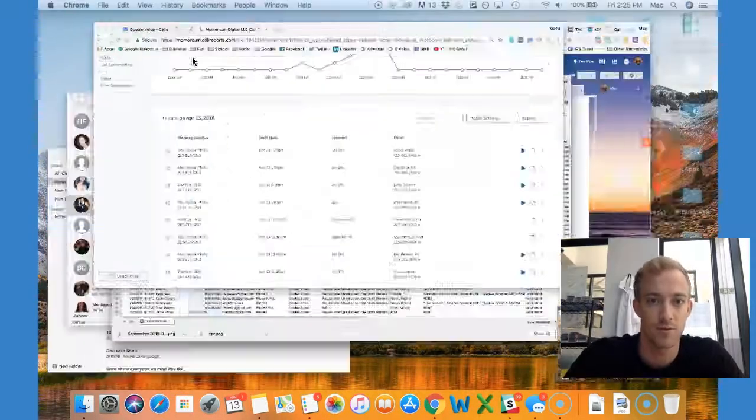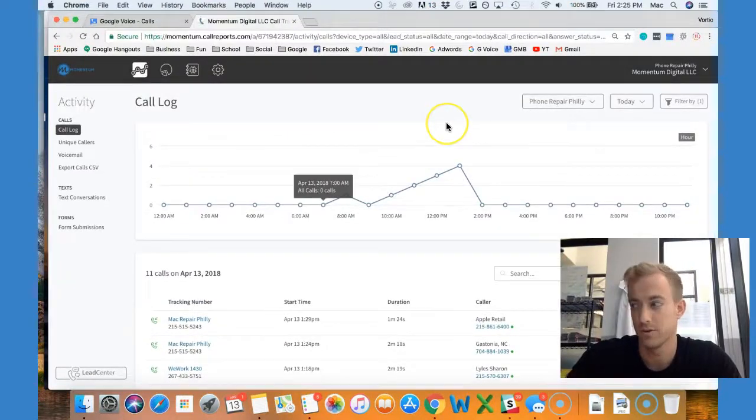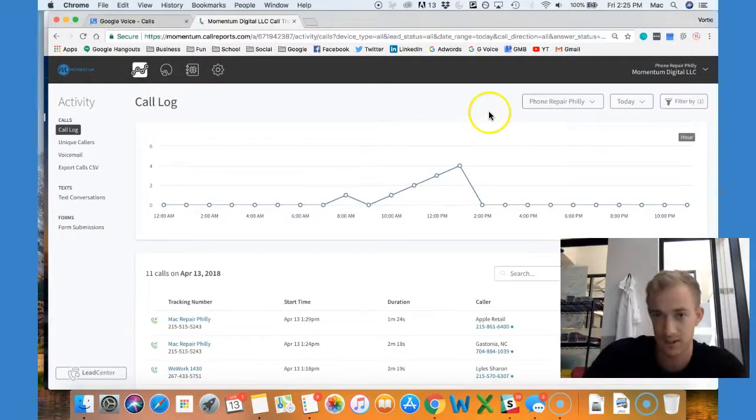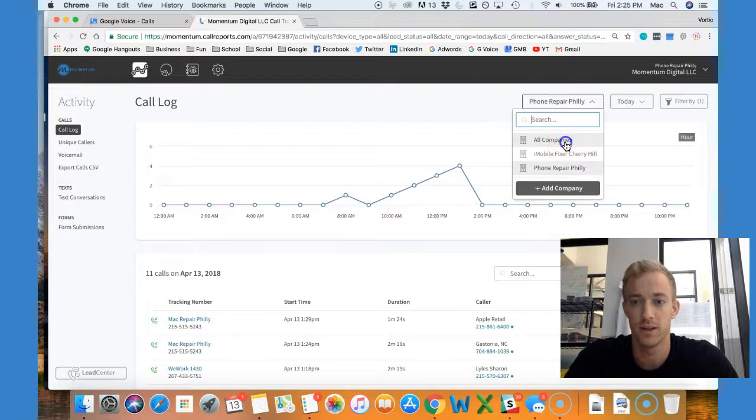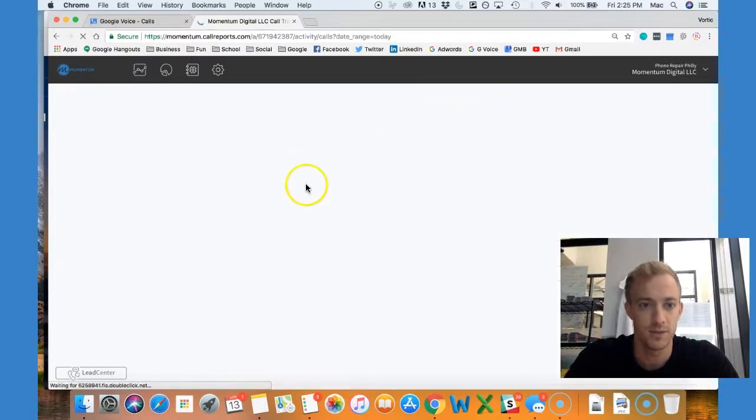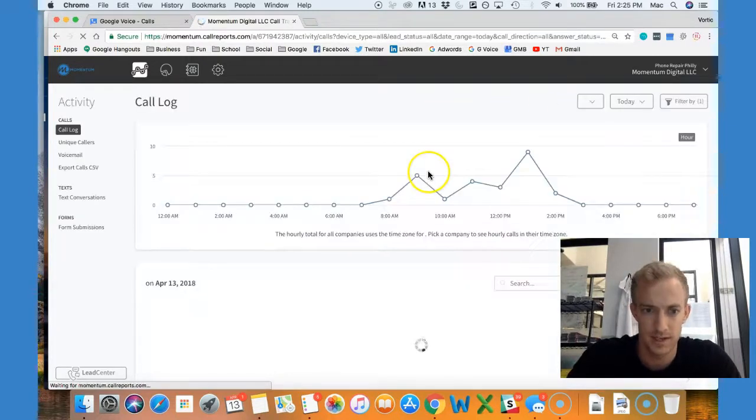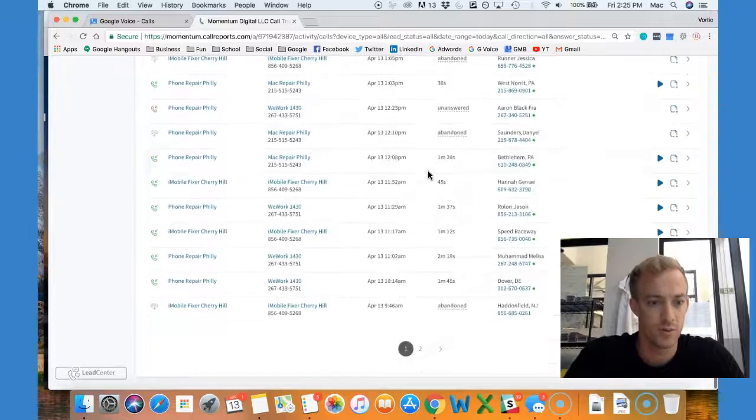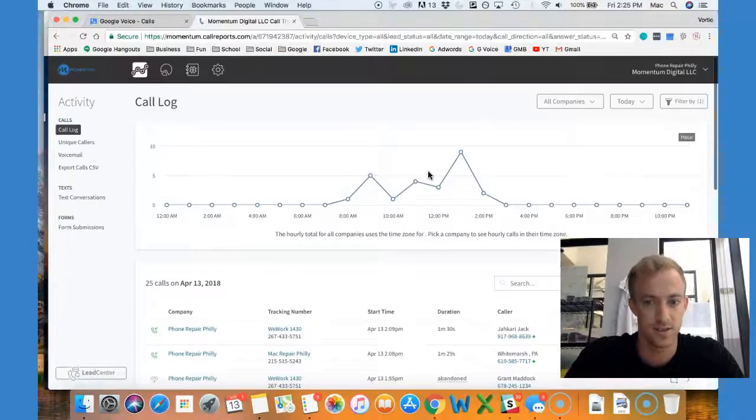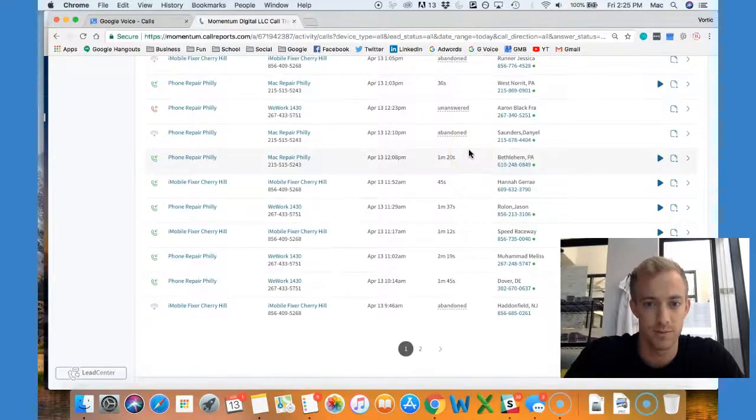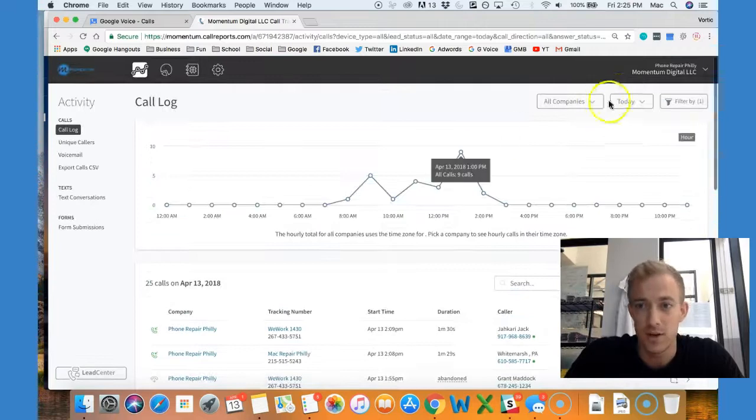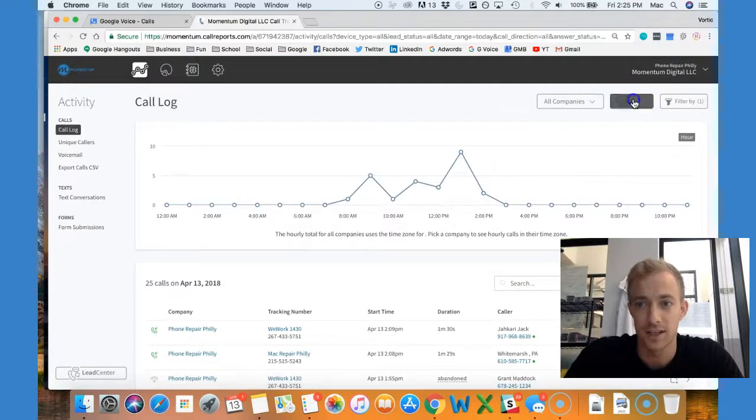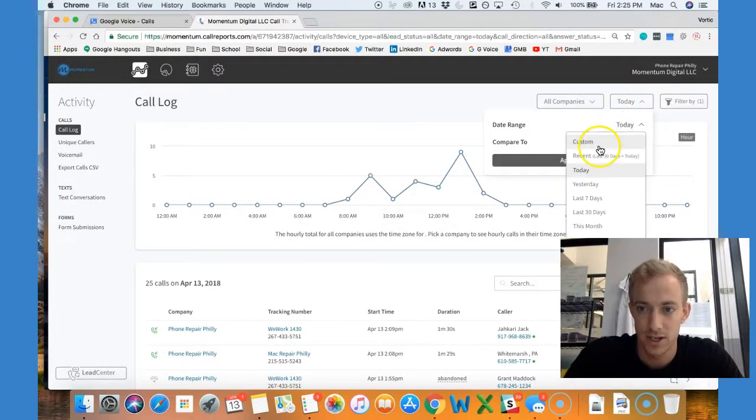Now if you look here, we're under the phone repair umbrella. Looking at all companies, this should just be phone repair data. These are calls literally just from today. You can actually segment this by date range.